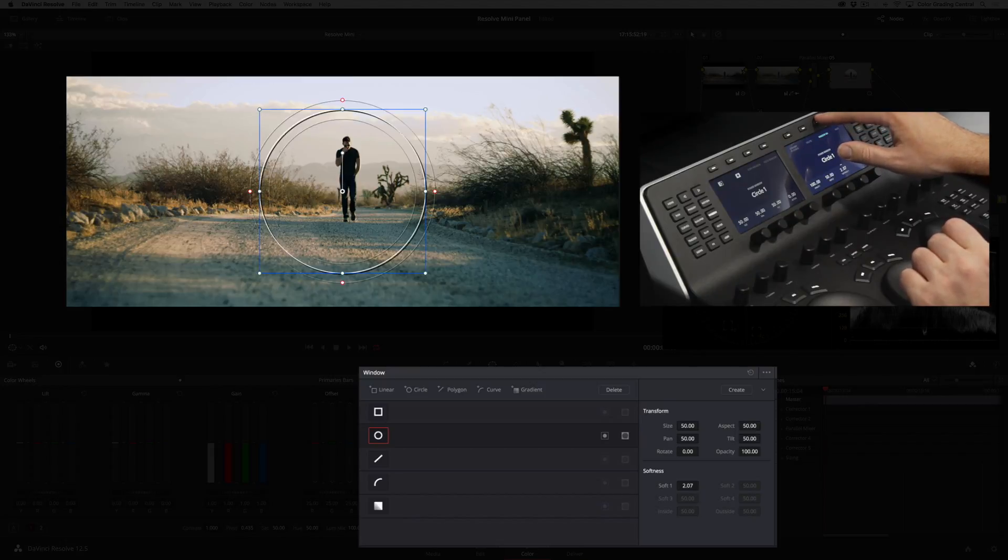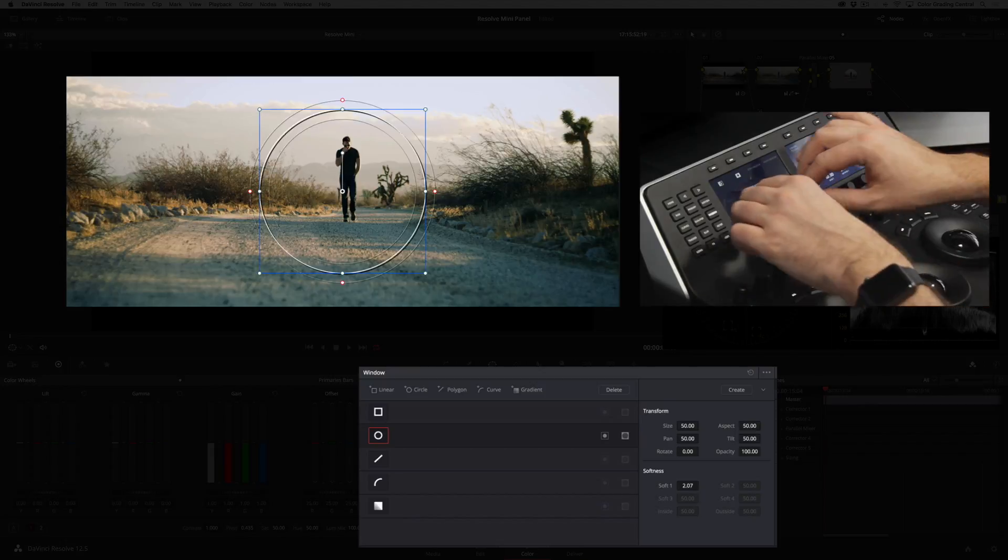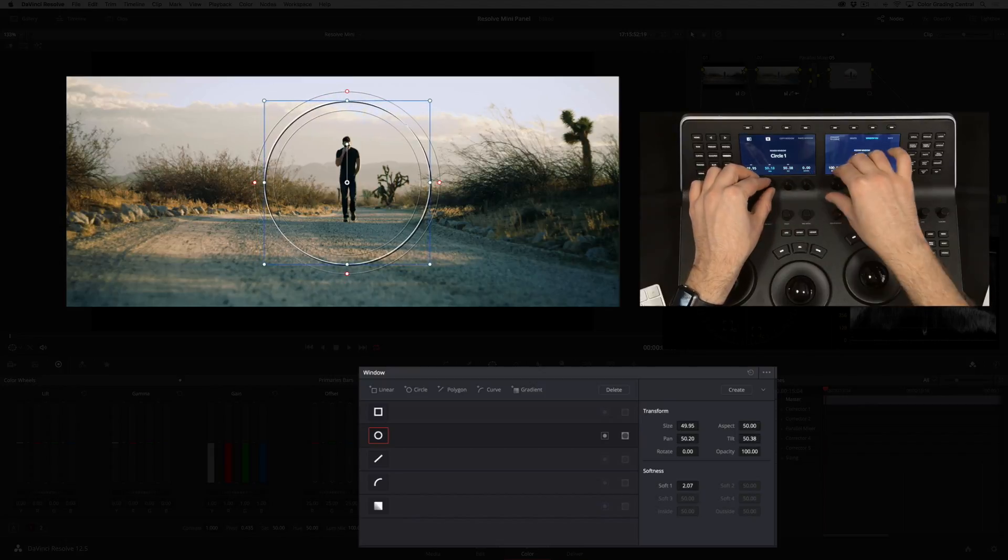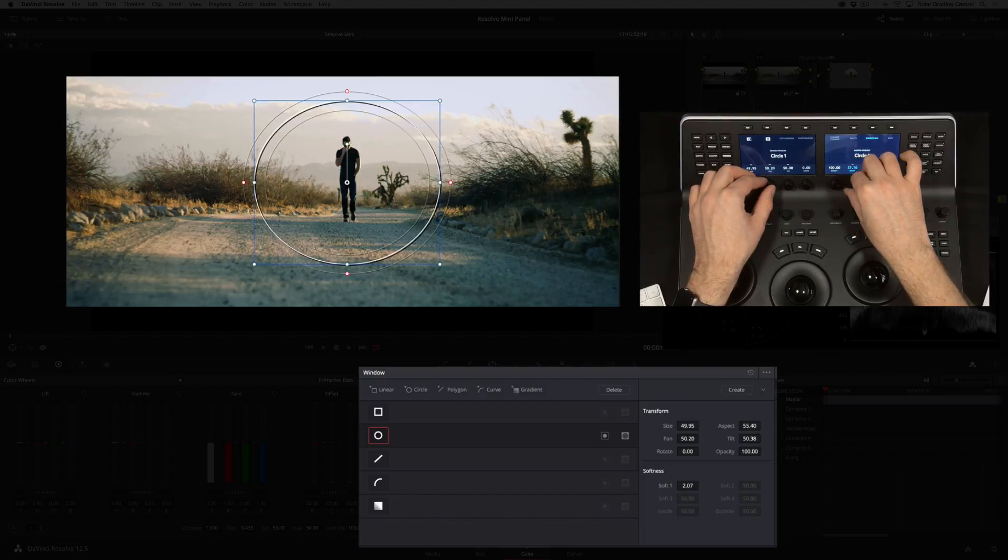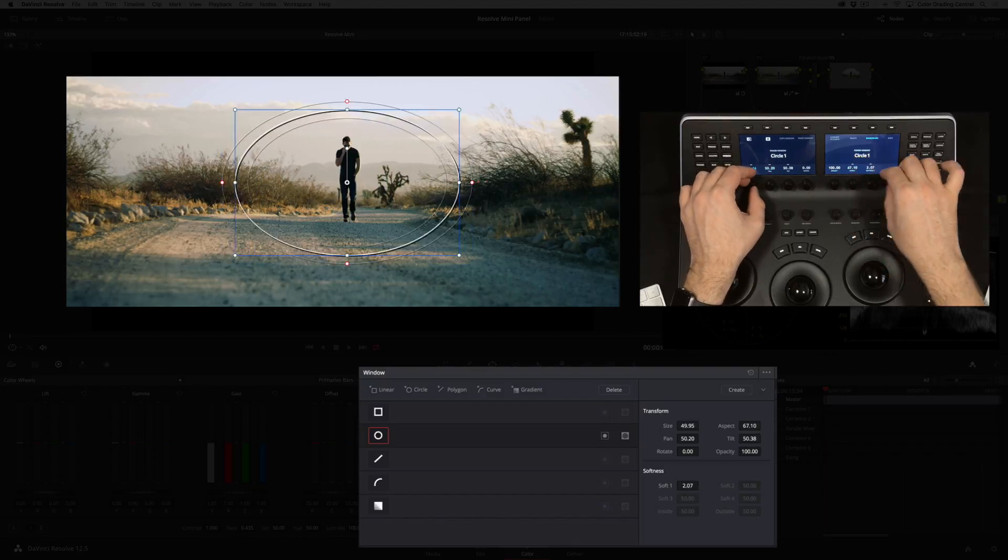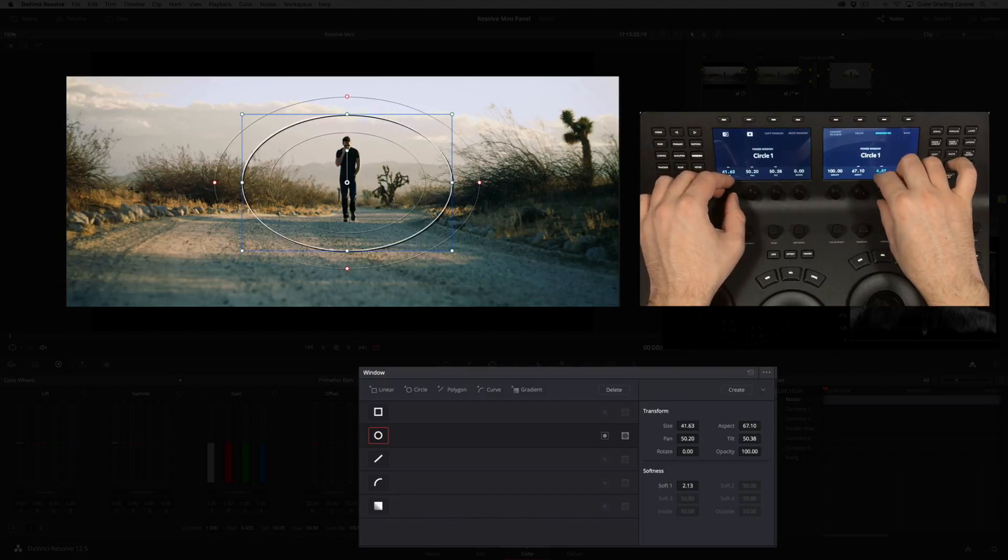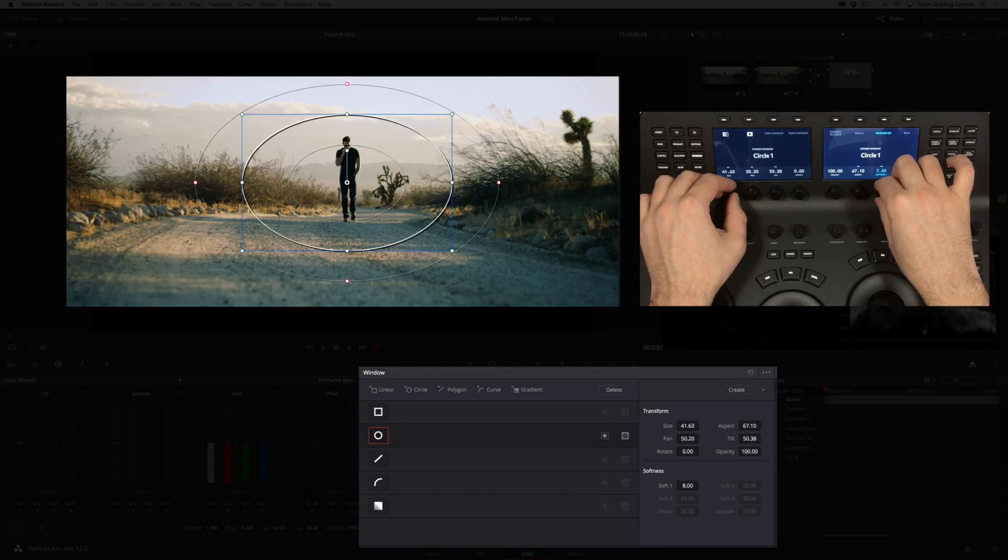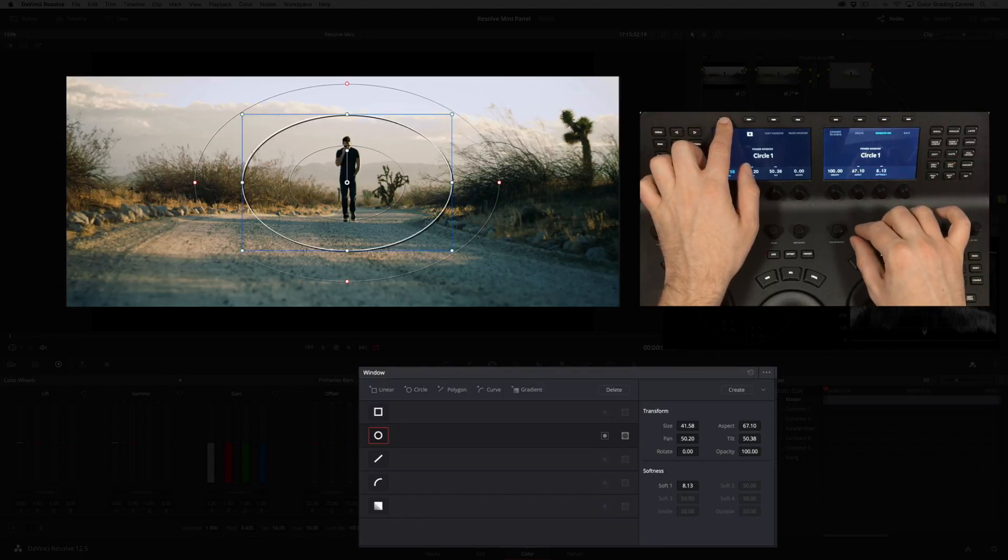I'll turn on a circle window and size and position it around the talent. Add some softening and invert it.